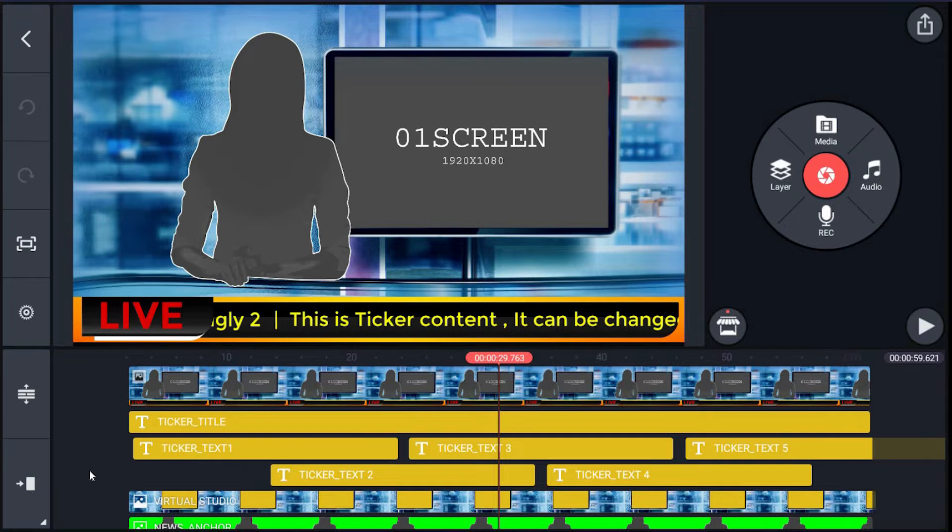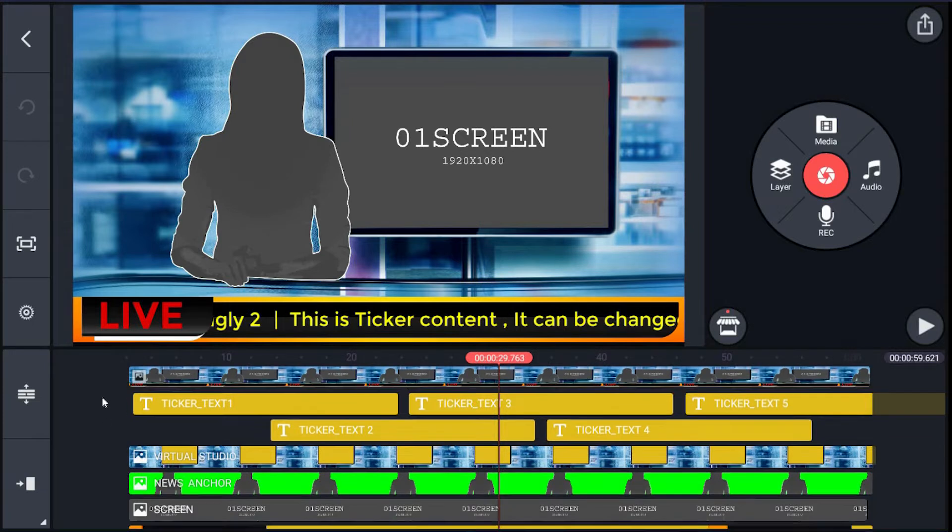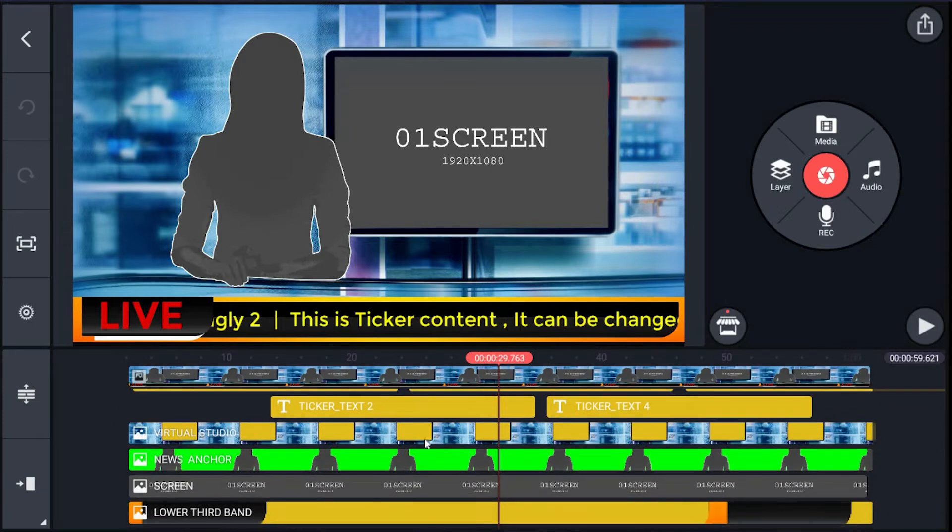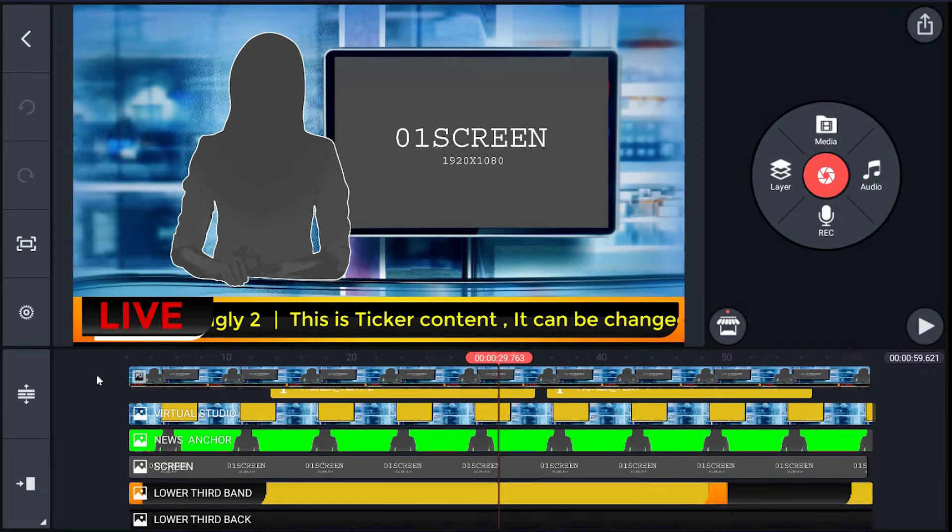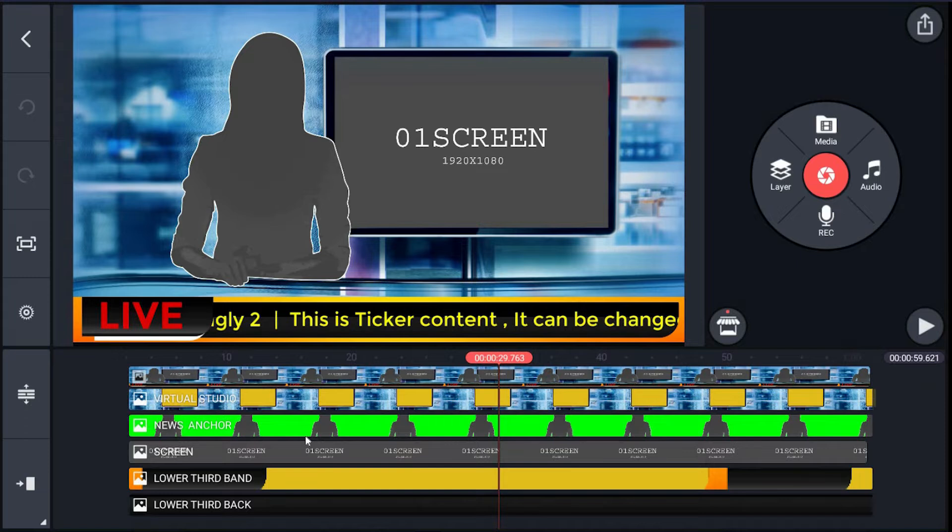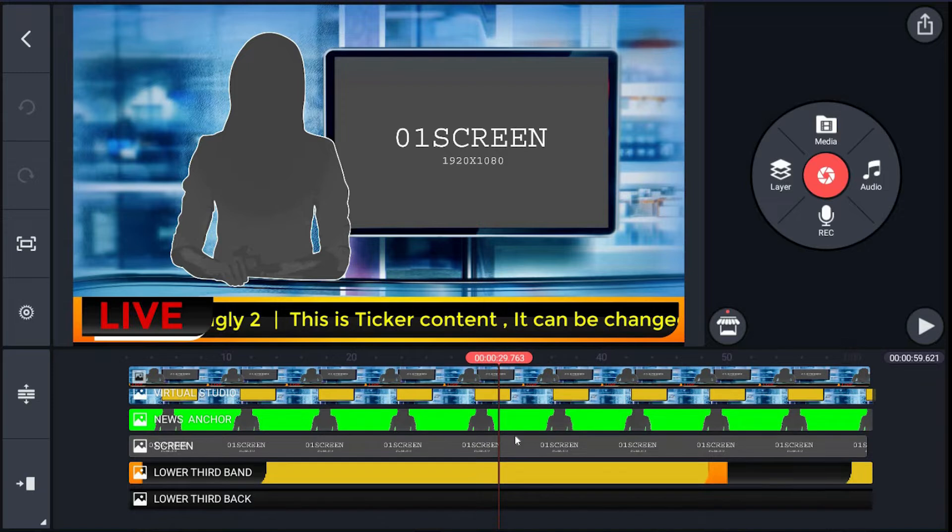Then there's the virtual studio layer. Next layer named news_anchor is for green screen footage or talent. Then the next layer is for image or video clip, whatever you want to use for the LCD screen with news anchor.